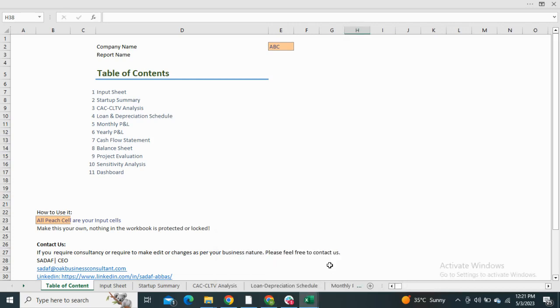The Hog Business Consultants are back with another financial model, which is a fintech financial model. This model will assist fintech service providers to evaluate, forecast, and visualize your financial performance. Starting with the table of contents, it includes the